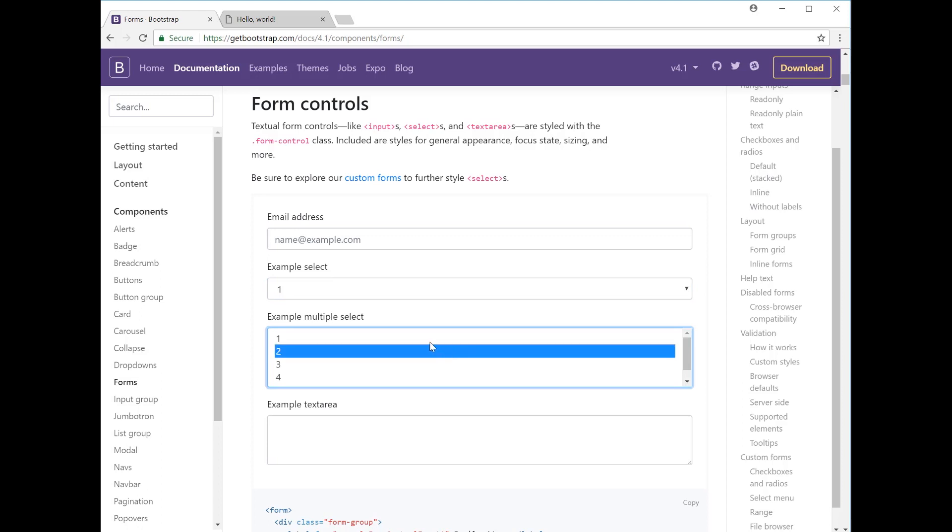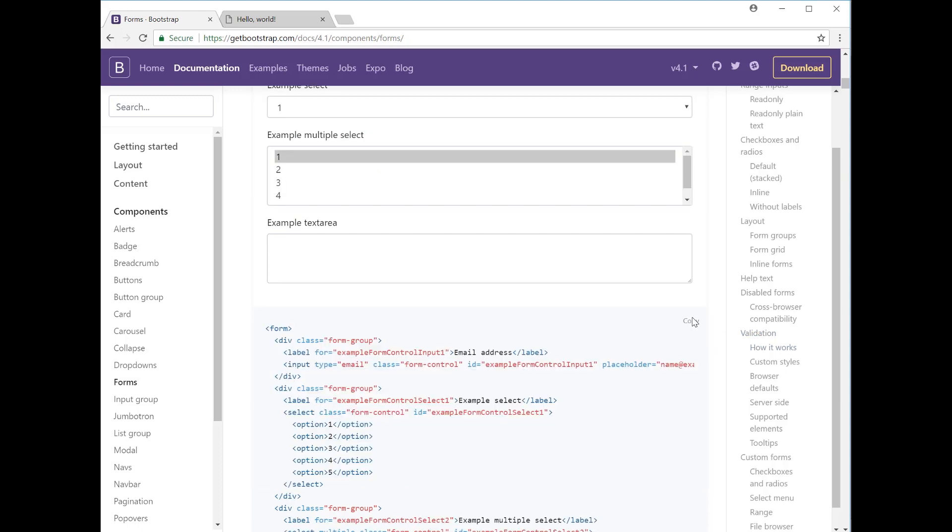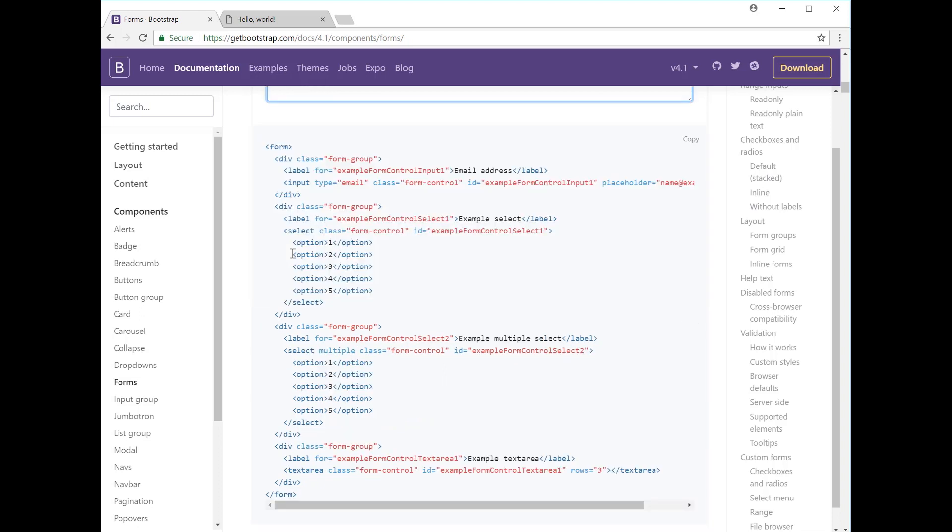Then you also have the multiple select which allows the user to, if you hold down control, select several items within the list. And then you have the text area where someone could either make a comment - this could be used in blog forums and things like that where users can create an account and leave comments on blog posts - or you can have a message area where someone can ask about your business.